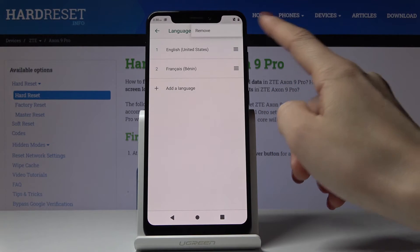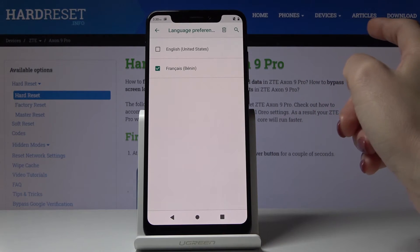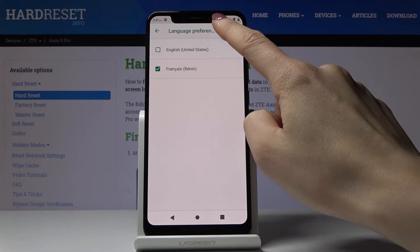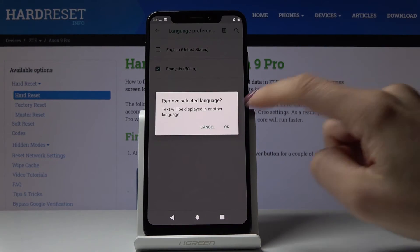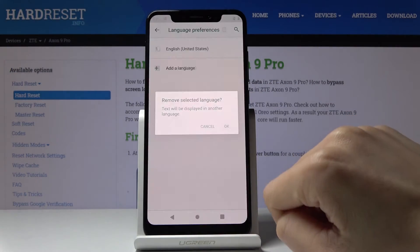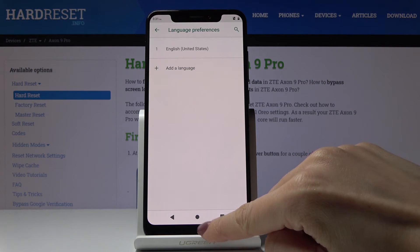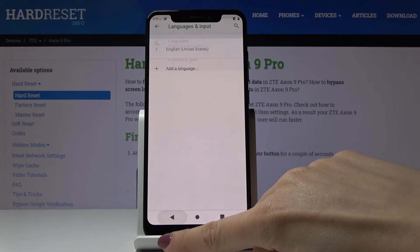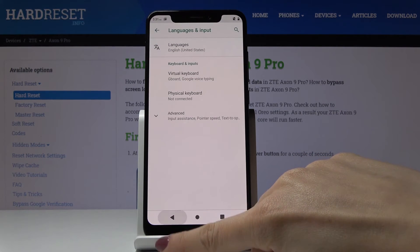Tap the More icon then select Remove, mark the language that you would like to delete, and then confirm it by tapping the bin icon and tapping OK. And as you can see now we are back in English.